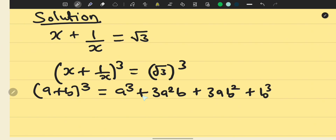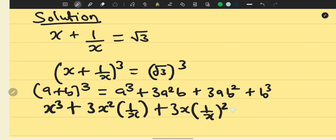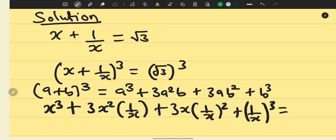As the power of a decreases, the power of b increases. Applying this to expand x plus 1 over x cubed, by substitution we get x cubed plus 3x squared times 1 over x, plus 3x times 1 over x squared, plus 1 over x cubed, and the right side is square root of 3 raised to the power of 3, which equals square root of 27.